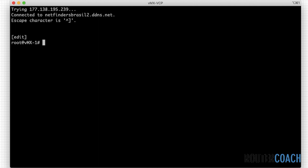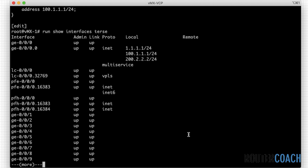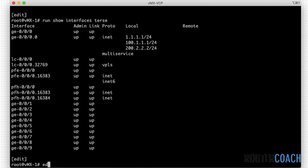If I say 'show interfaces ge-0/0/0.0' you can see that we've got some addresses there. Before I start, if I go into 'run show interface terse' we can see that the ge-0/0/0 interface is up for all of these addresses — 1.1.1.1 right through to 200.2.2.2.